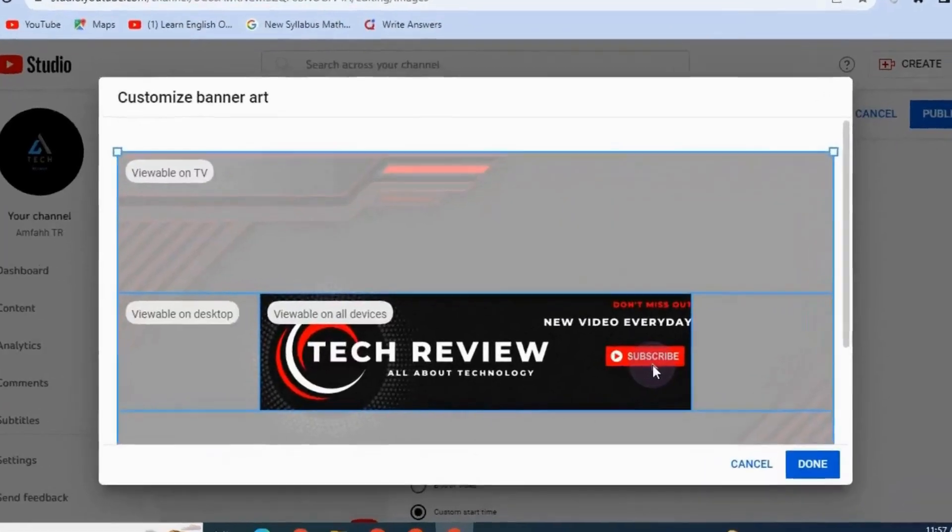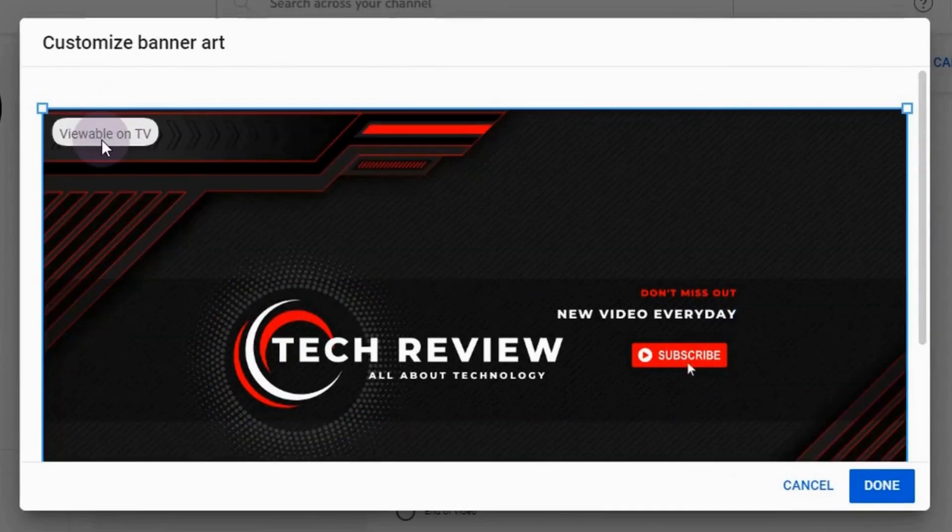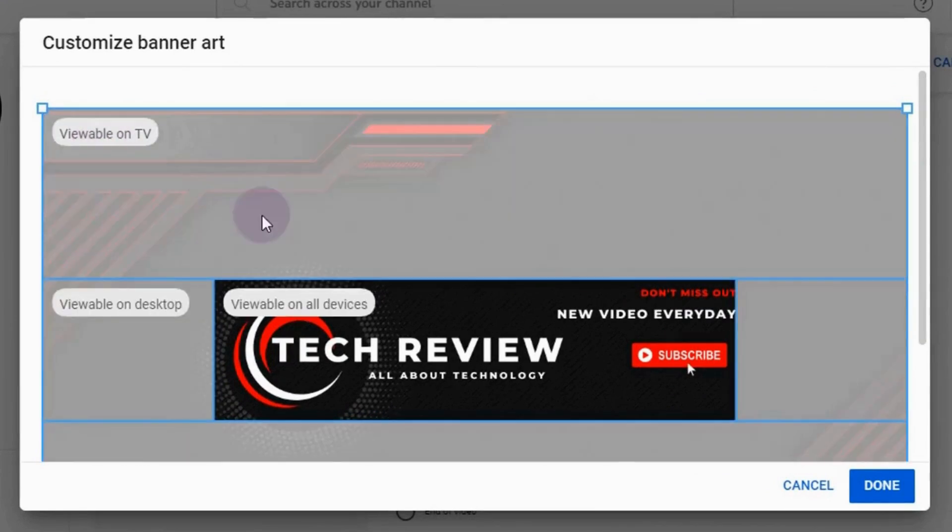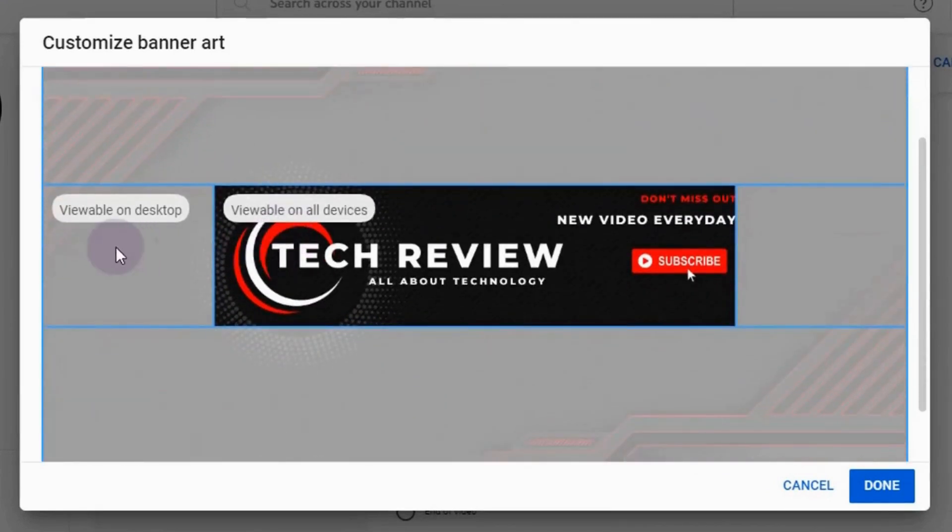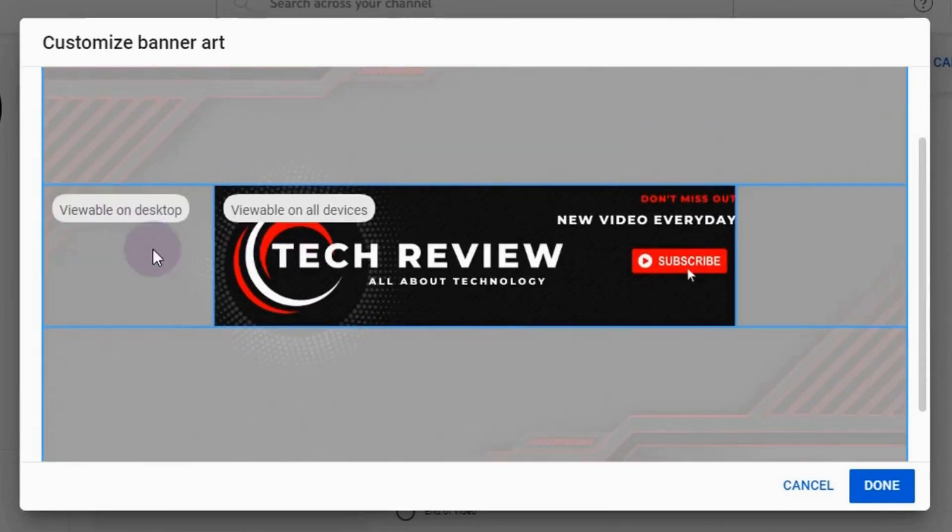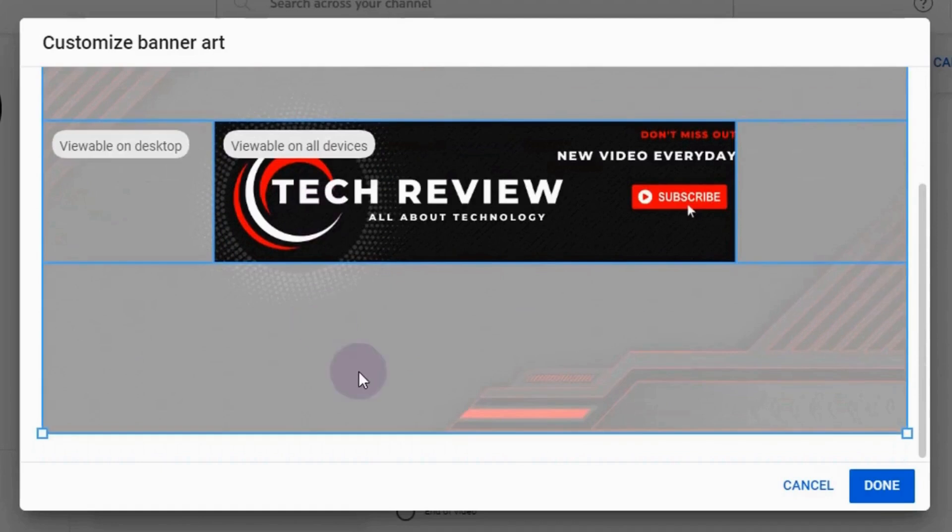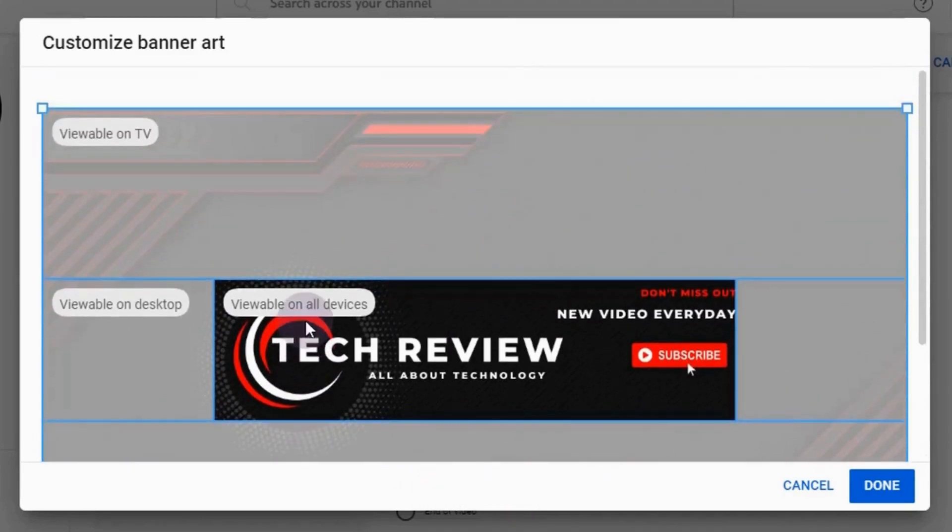And here you see some areas that we have created inside Canva. This one is the view label on TV, and this one is the view label on desktop, and this one is for phone. If you are watching your channel from the phone, this area will be viewable.